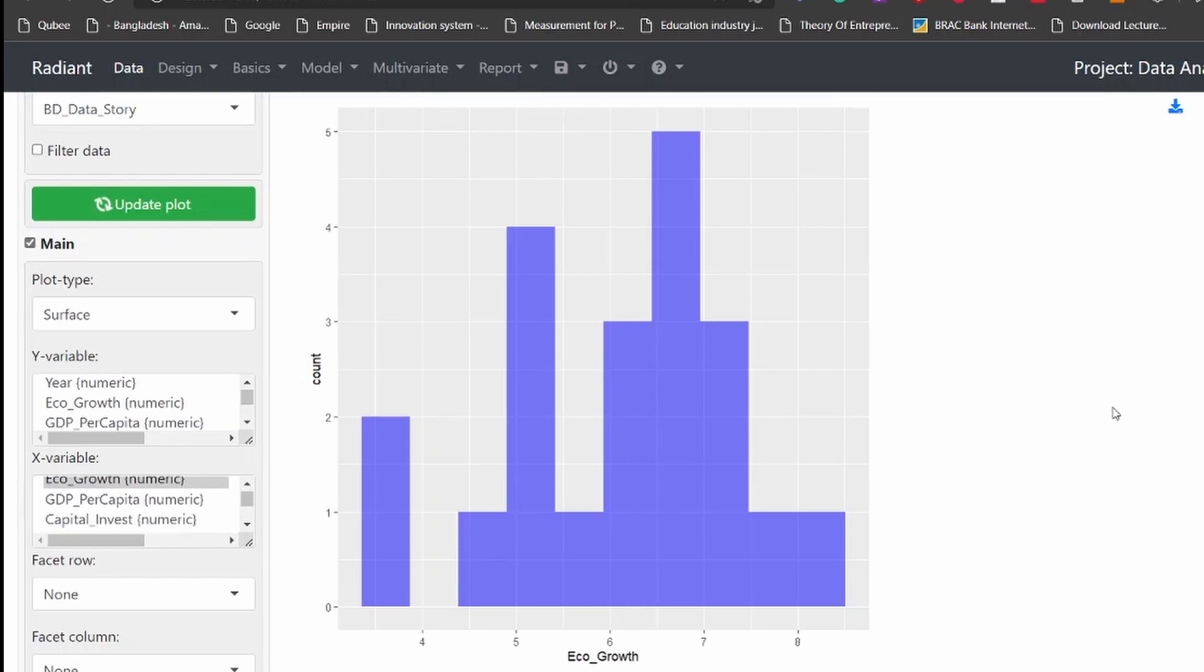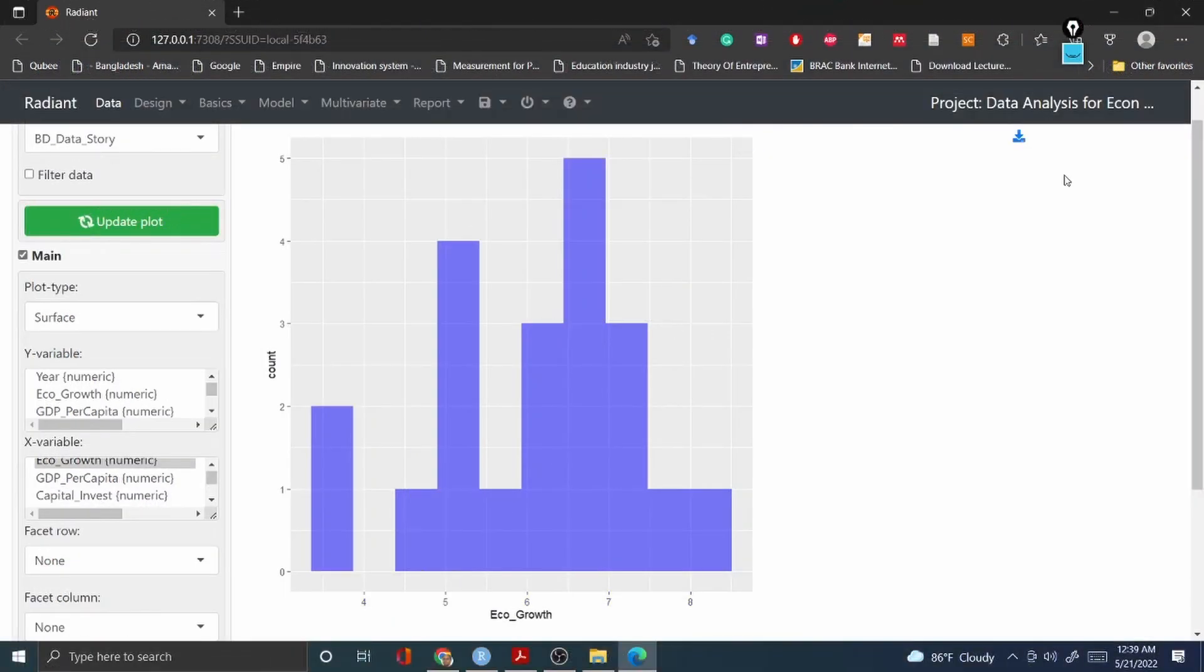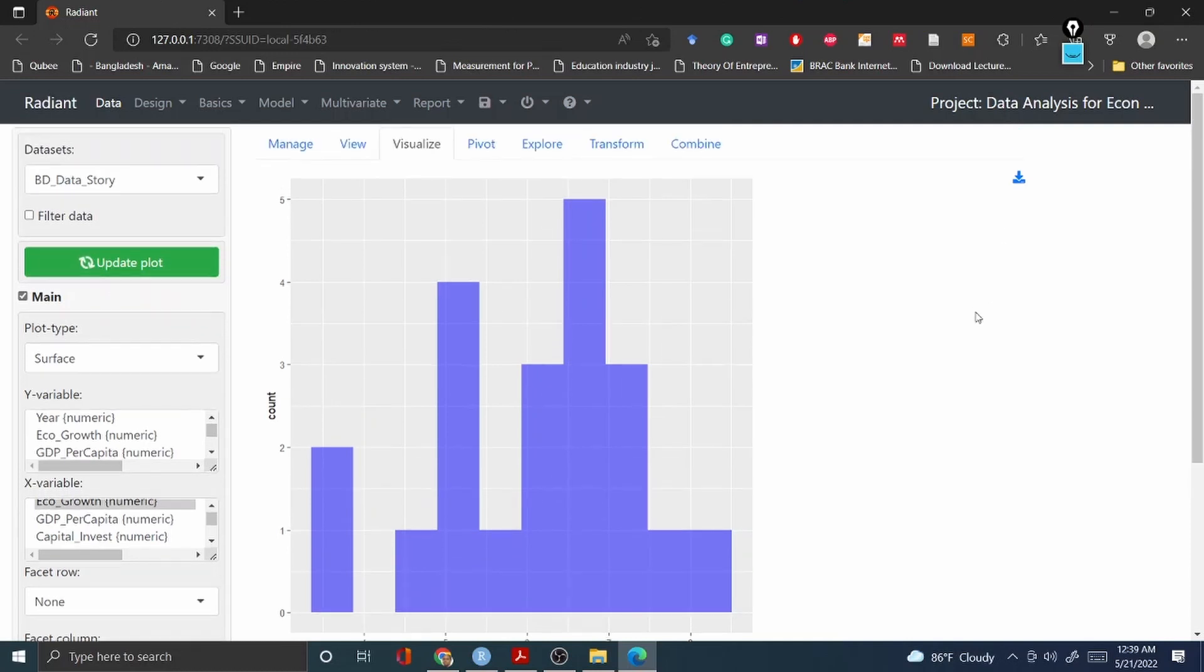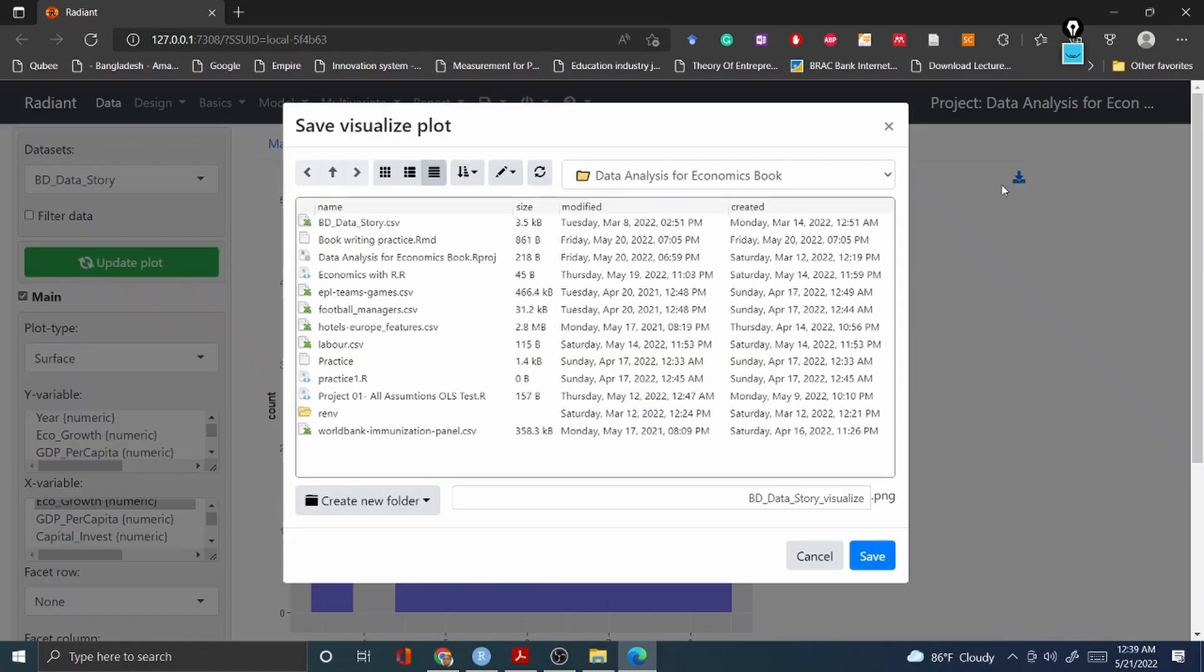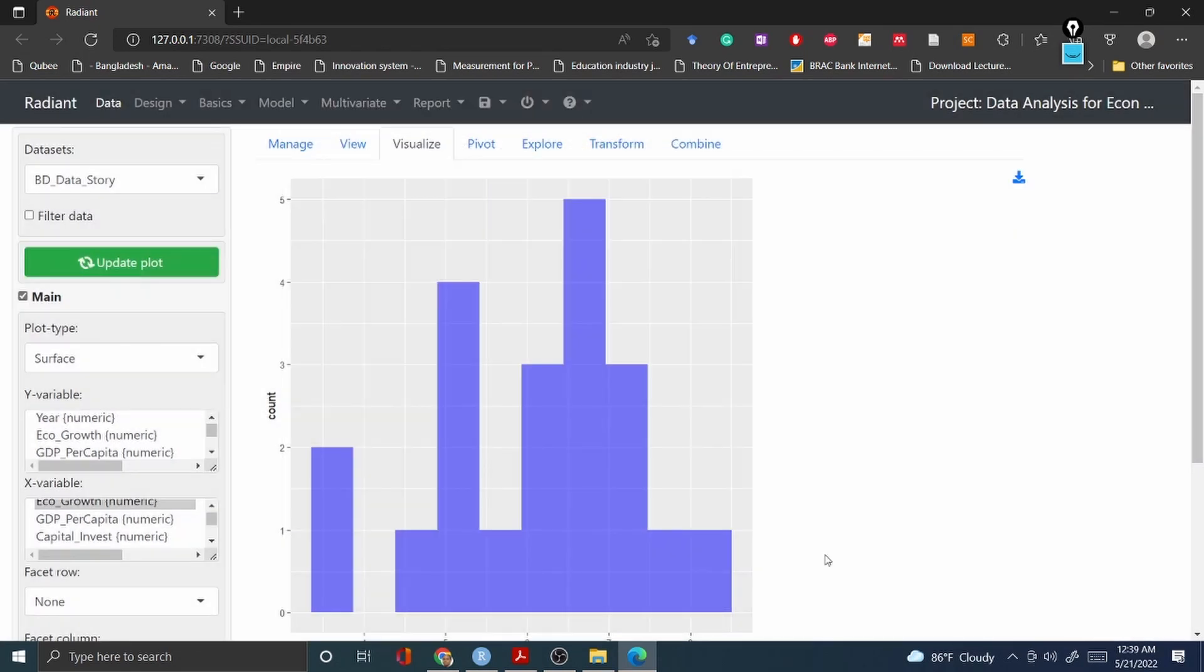Then you can have your nice little visualization tool. Once it's done you can go and download this and save it in one of your computer folders.